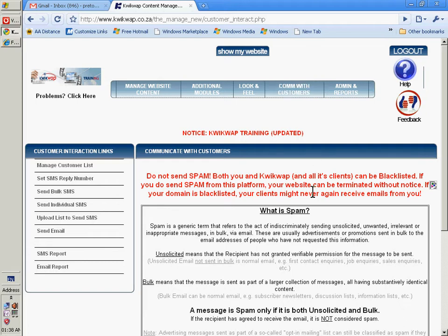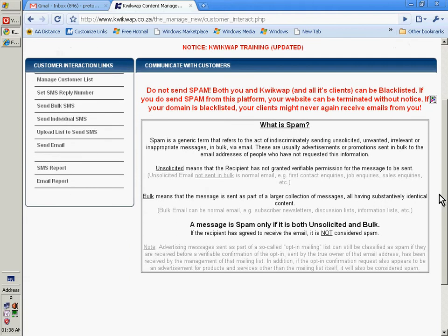When you open this section, you will get a warning message not to send spam through our servers.